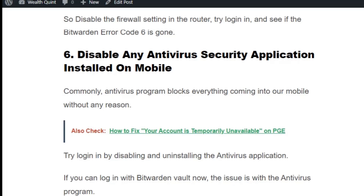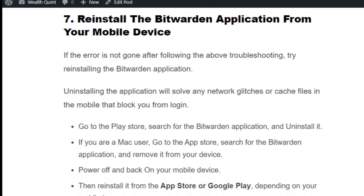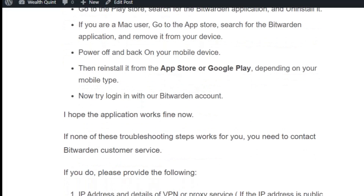Solution number seven: reset the Bitburden application from your mobile device. Uninstalling the application will solve any network glitches or cache files in the mobile that are blocking you from logging in. Go to the Play Store, search for the Bitburden application, and uninstall it. If you are a Mac user, go to the App Store, search for the Bitburden application, and remove it from your device. Power off and back on your mobile device, then reinstall it from the App Store or Google Play depending on your mobile type. Now try logging in with your Bitburden account.